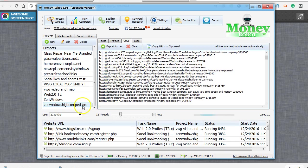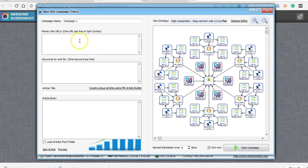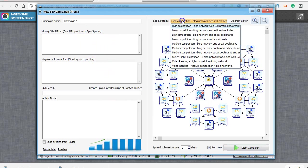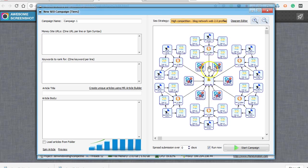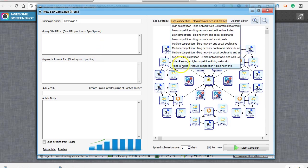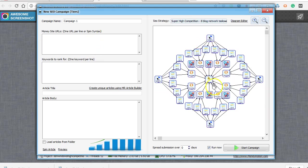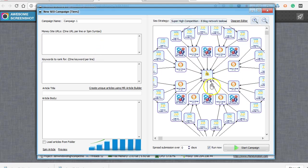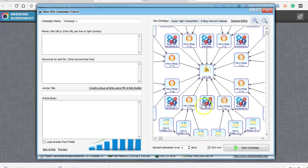When you come in here, if you have the paid version, go to new campaign and it comes preset with all these different tiered structures. For super high competition, you'll see it's got the money site, it builds web 2.0 networks and then links them with profiles and everything.